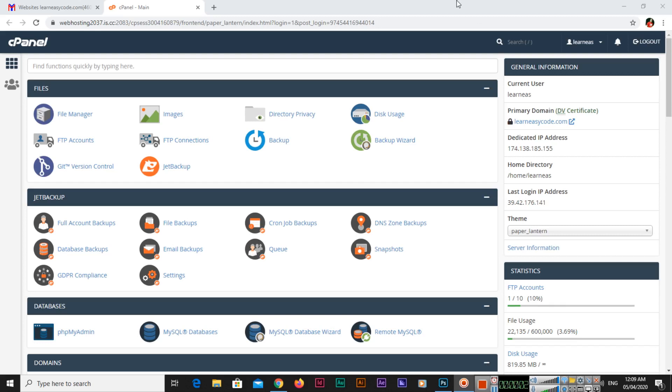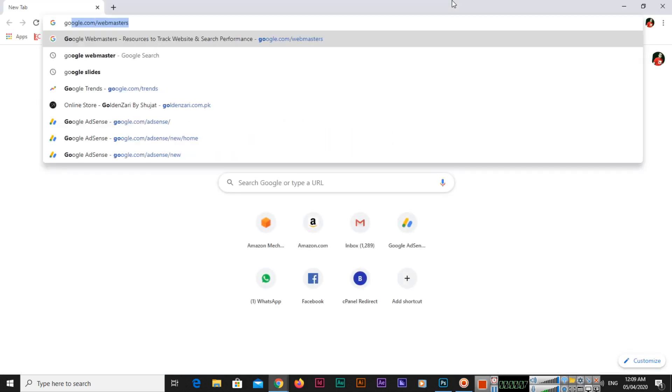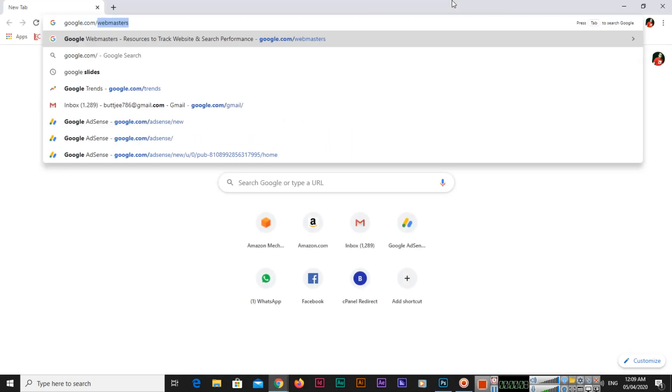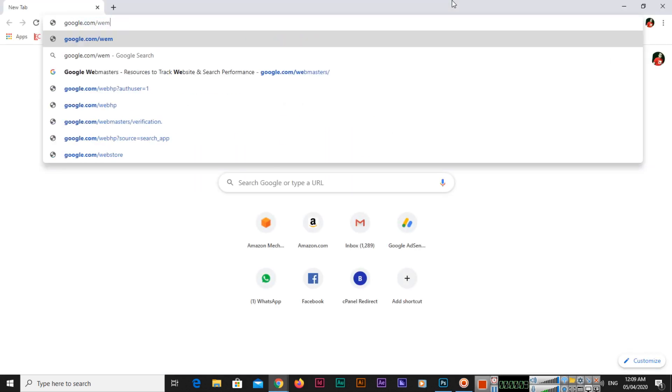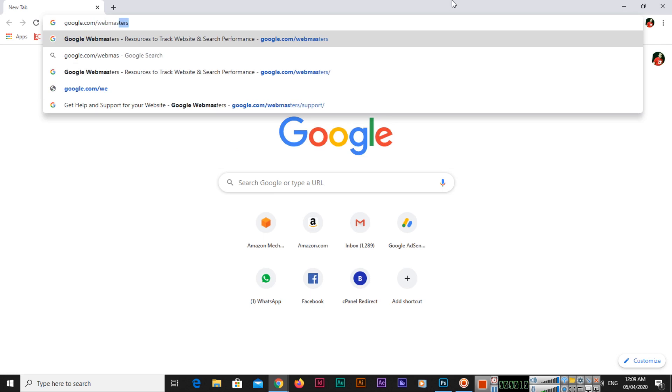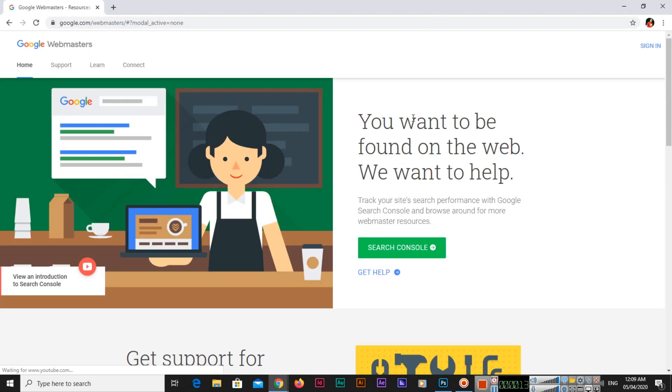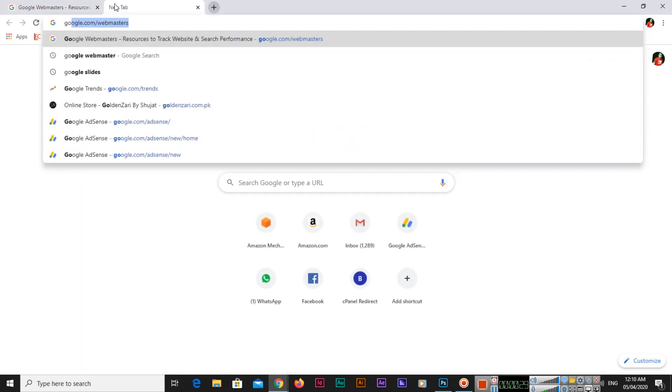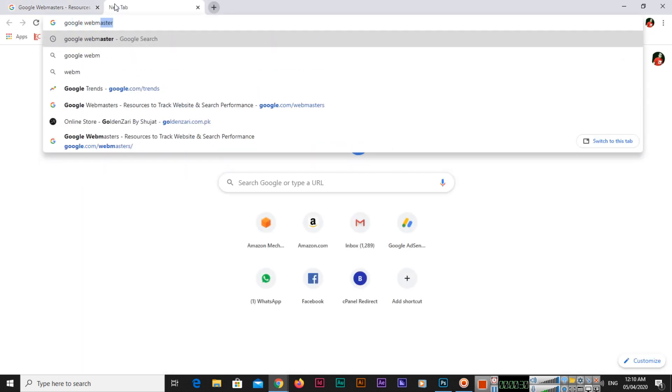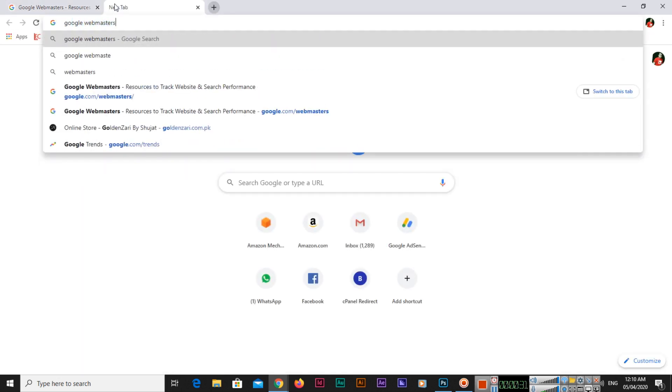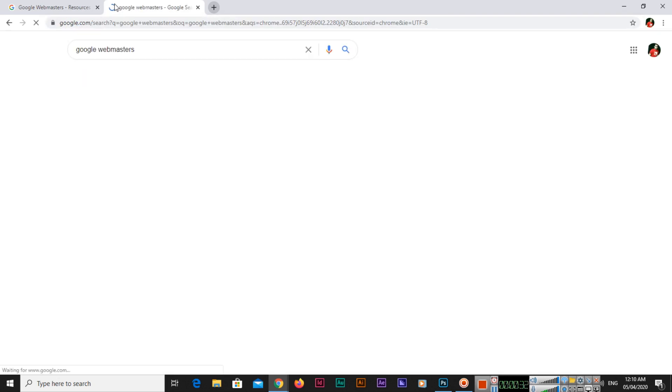Hello friends, today I am going to start Google Webmasters. Open your browser and type google.com/webmasters. If you want to be found on the web, you can track your site search performance with Google Search Console and browse around for more webmaster resources.